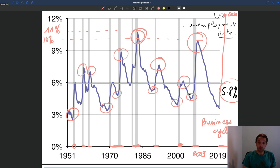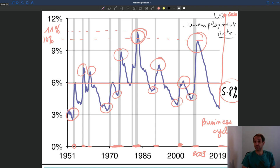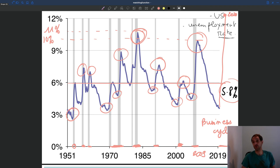If we want to understand why unemployment varies so much, what do we need to look at? Something that's going to be very important if we want to know why people don't have jobs is to try to understand the determinants of job creation.